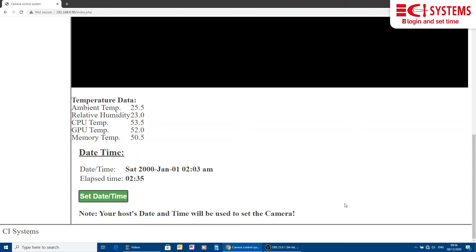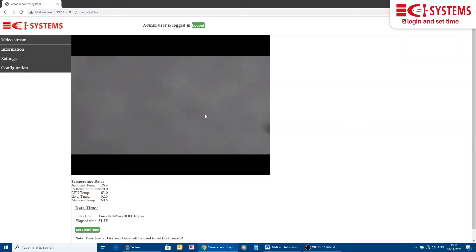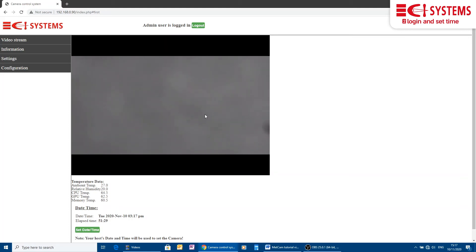The elapsed time counts the time since power-up. We use the live video to aim METCAM so that the monitored area is in the center of the image. It is important to avoid having close range objects included in the METCAM field of view.